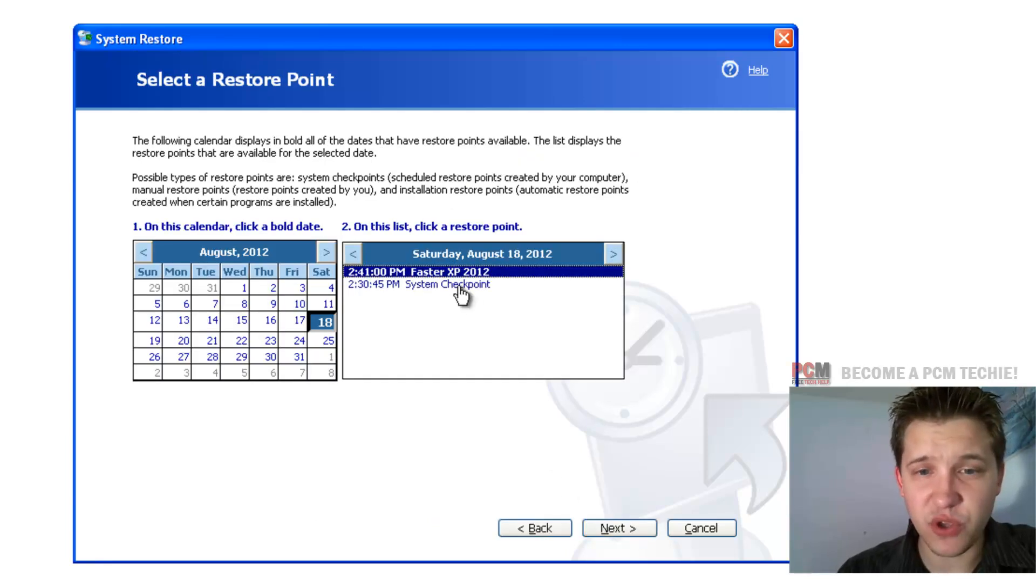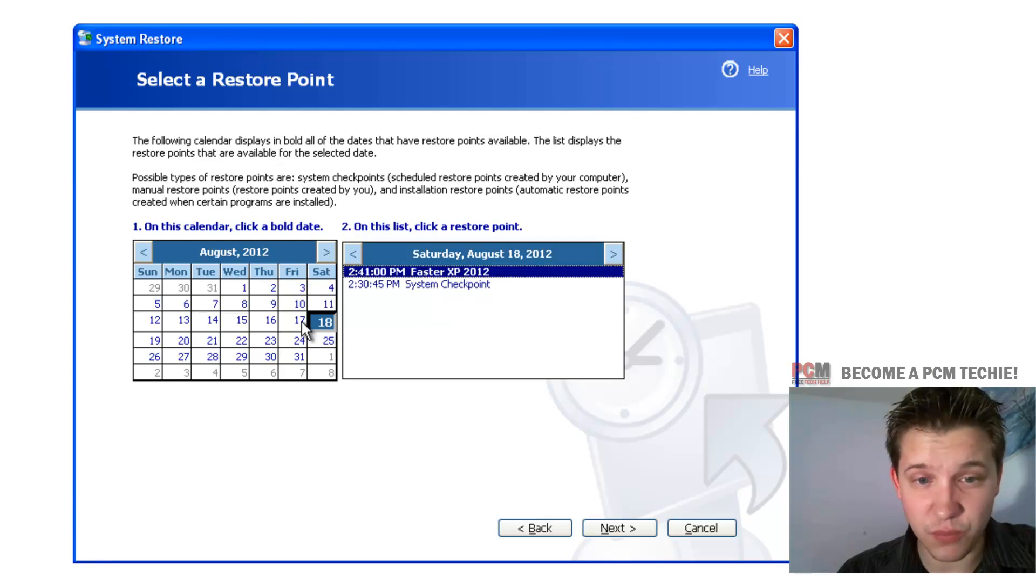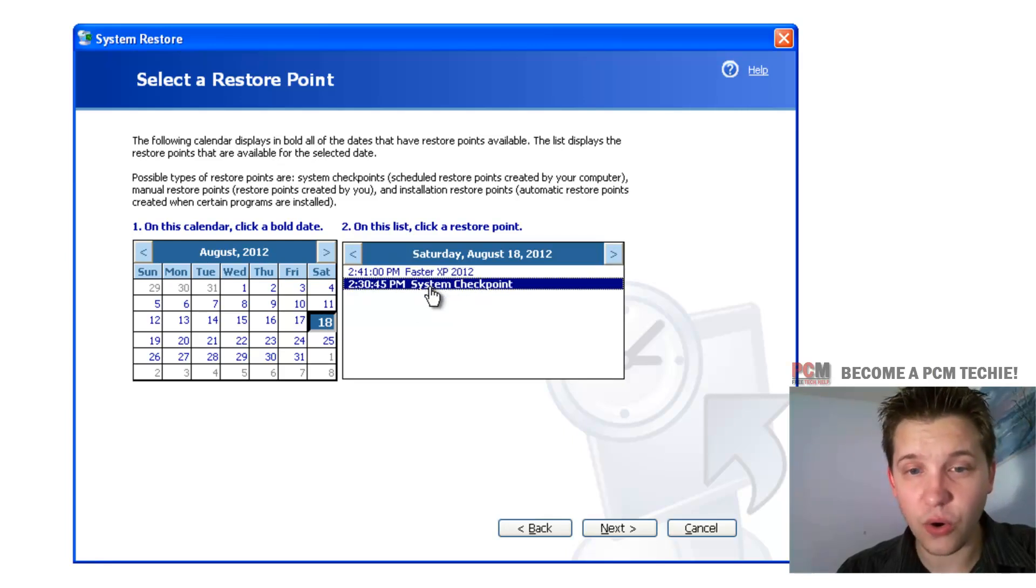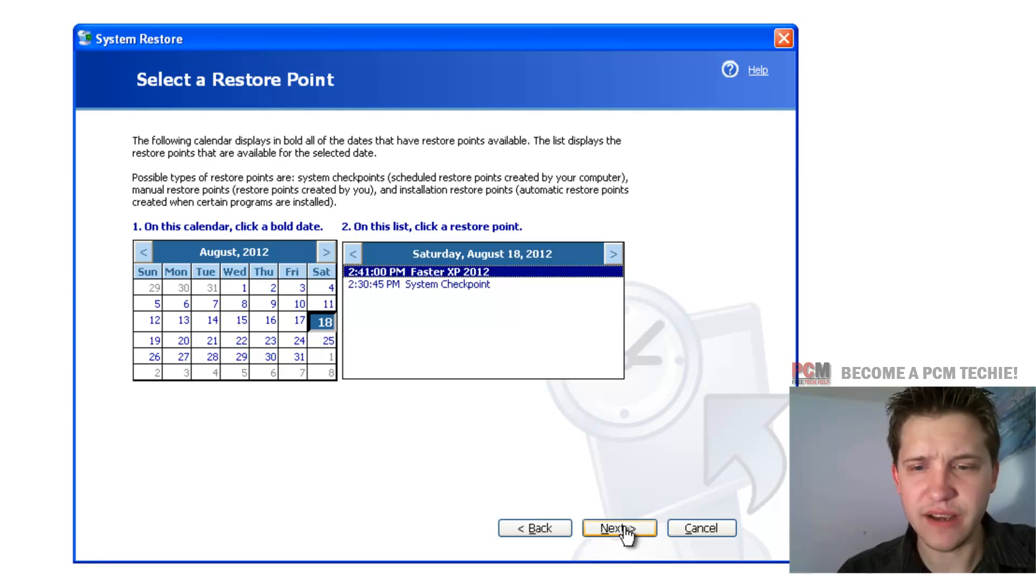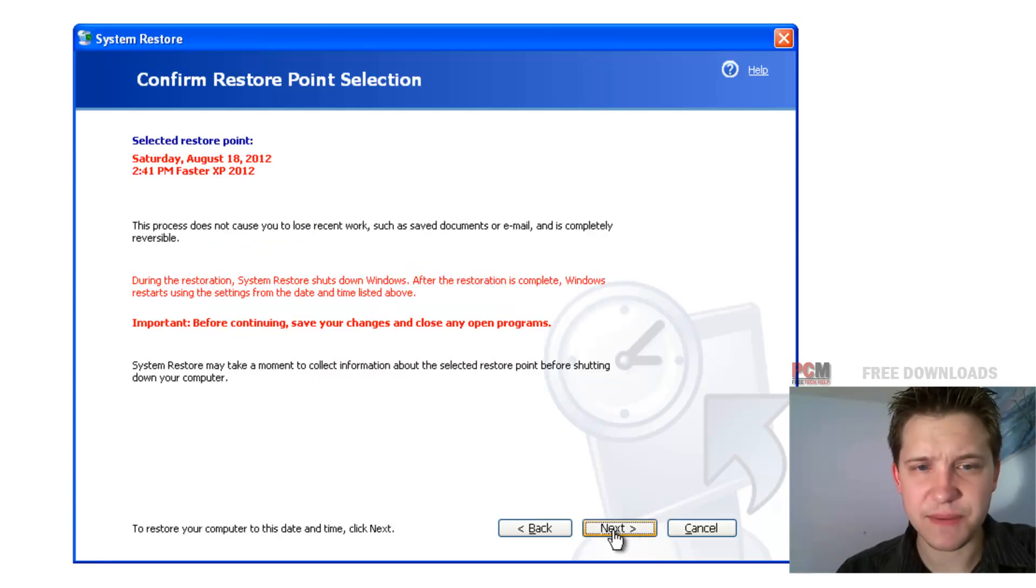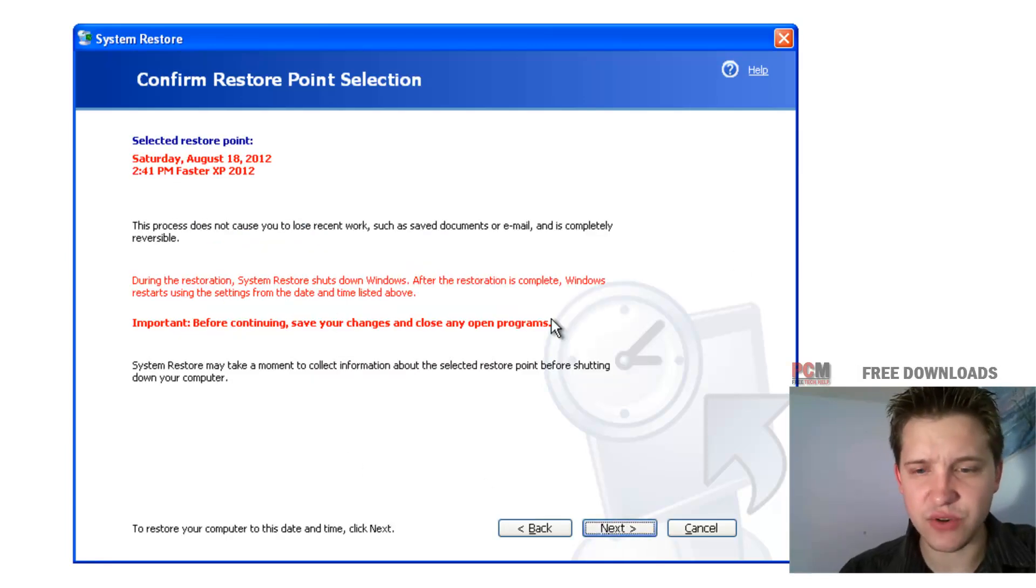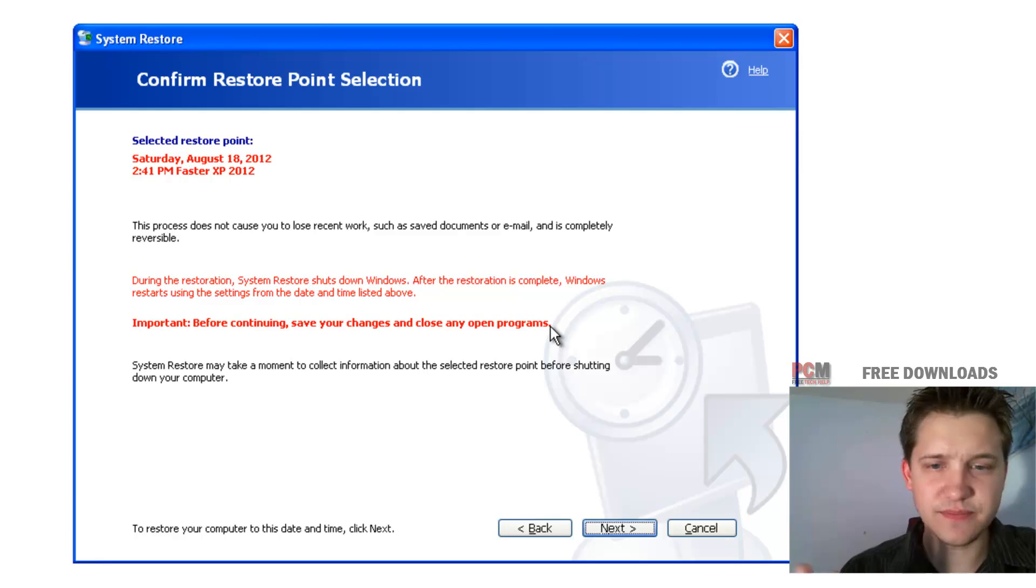and then at this point you can actually select either the date in which you did the restore point, or you can actually select the actual physical restore point, select next, and then at this point it's going to ask you if you want to, are you absolutely sure?